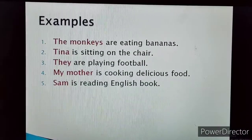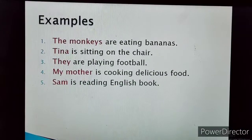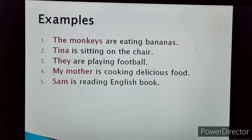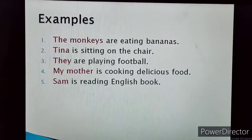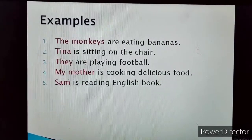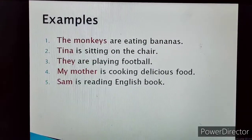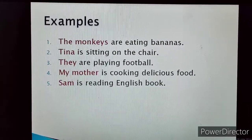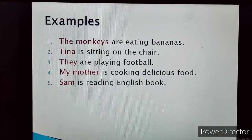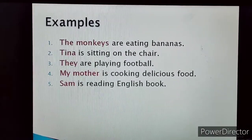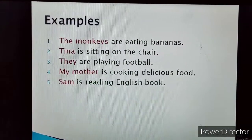And the rest part of the sentence — like 'are eating bananas,' 'is sitting on the chair,' 'are playing football,' 'is cooking delicious food,' 'is reading English book' — is the action which is being done by the subject. So all these are the predicate part of the sentence.